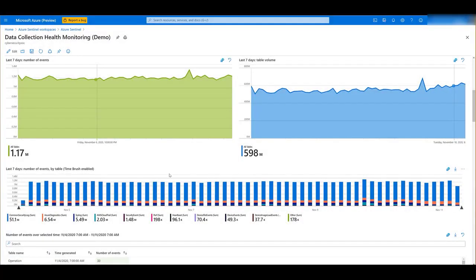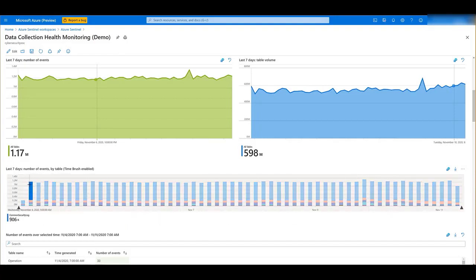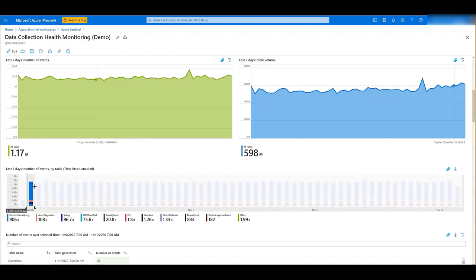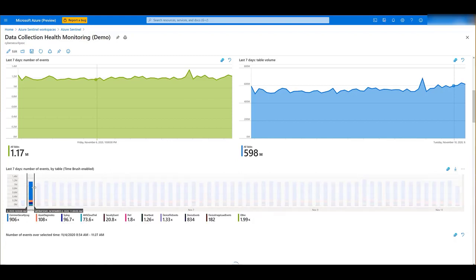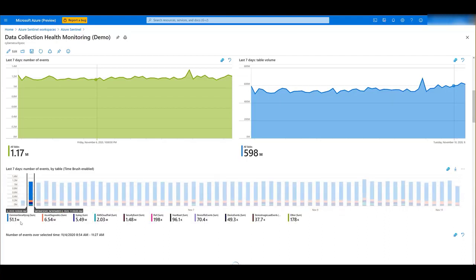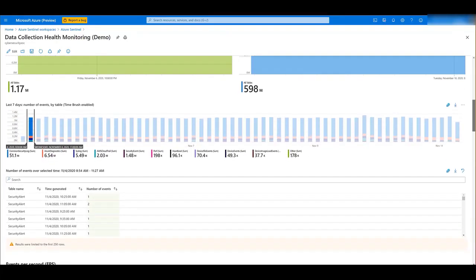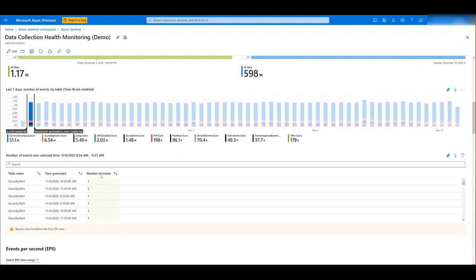Next, we have another graph with the number of events by table. And here, you can select a specific day or time range where you want to see more. If I want to see what happened this day, I just have to select it. And below, I will see the number of events for each table for this specific day. I can also see more detail just below.